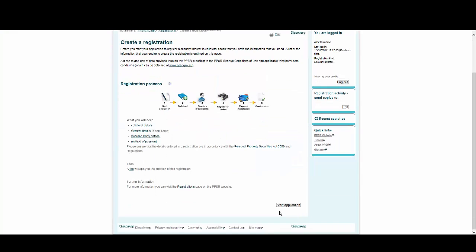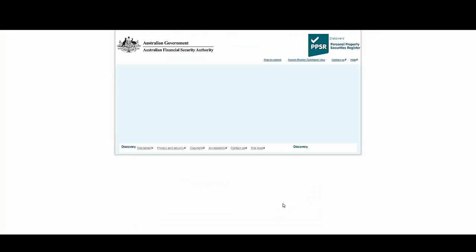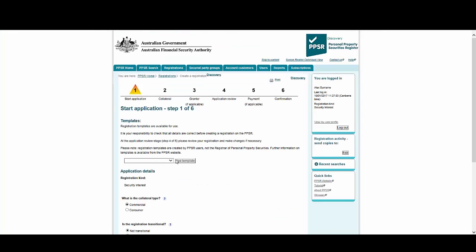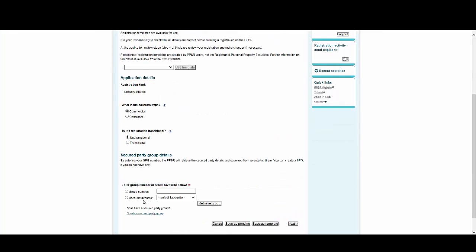At the bottom of the Create Registration page, select Start Application. On this page, you must ensure the collateral type is correct and also identify whether the registration is transitional.